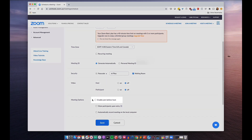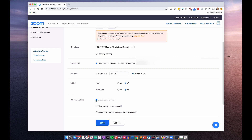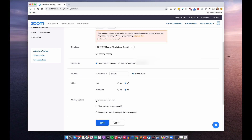Next up is meeting options, and the first one here is enable join before host. This is a good option to check if you are okay with the meeting starting before you as the host actually enter into the meeting. This might be good if you have a group discussion where everybody's taking part and it's not important for you as a host to be there to kick things off. However, if this box is not checked, the meeting will only start when you as the host join. Before you get there, your guests are just going to be waiting.